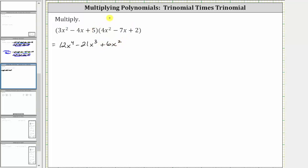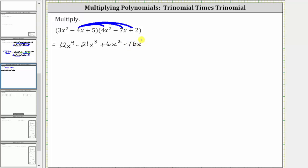Now we distribute the negative four x, which will give us three more products. Negative four x times four x squared is negative 16 x cubed, giving us minus 16 x cubed.